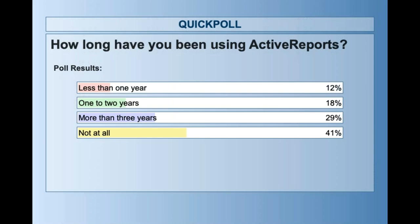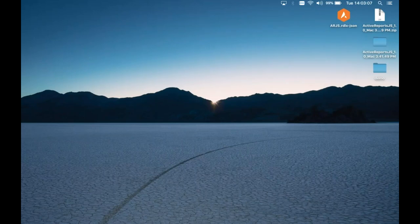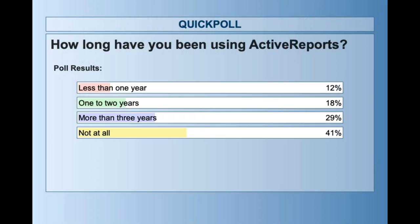Looking at the poll results, it looks like we have a lot of users that haven't used Active Reports at all. We have some experienced users that have used it for more than three years, like the prior versions. About 30% are within the one-year range and also the one-to-two-year range. Thank you all for filling that out — it helps us greatly for our future webinars and for making our reporting solution better.